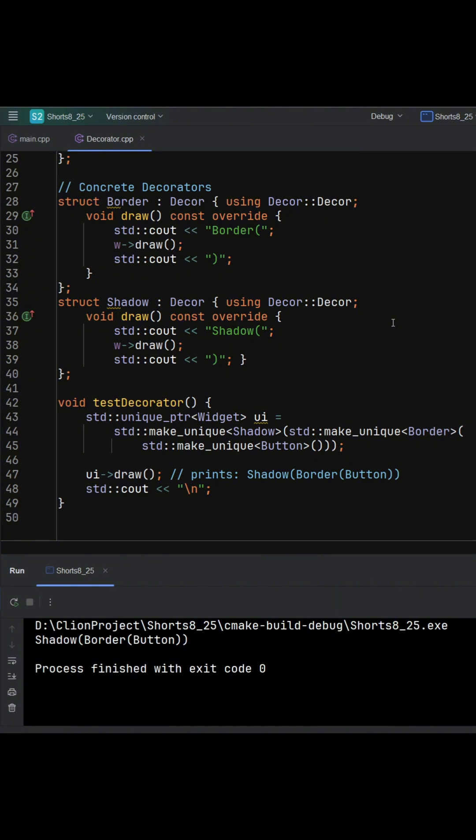The client only sees widget. It doesn't care whether it's a plain button or a button wrapped in multiple layers. That's the essence.